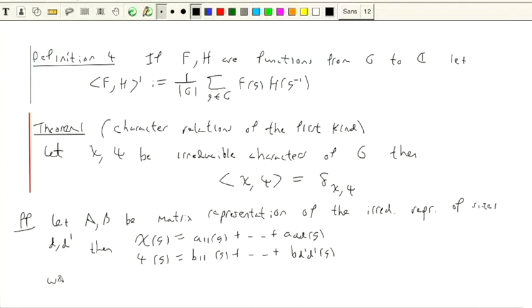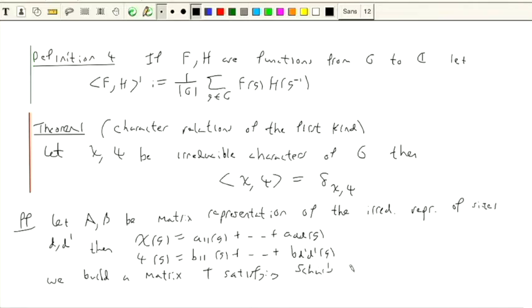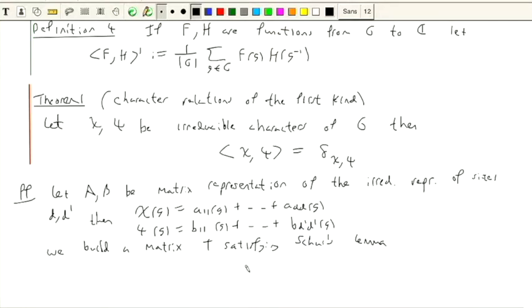We're going to build a matrix T that commutes with the representation, so that it's a matrix you would see in Schur's lemma. Can you remind me what Schur's lemma says? Schur's lemma says that if we have a homomorphism between irreducible representations, there are two possibilities: either it's zero, or it's an isomorphism. So here we have two irreducible representations, and I'm going to build a homomorphism between them, and that's going to impose a lot of restrictions on that homomorphism.